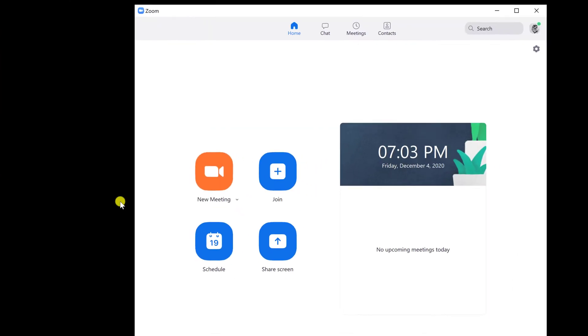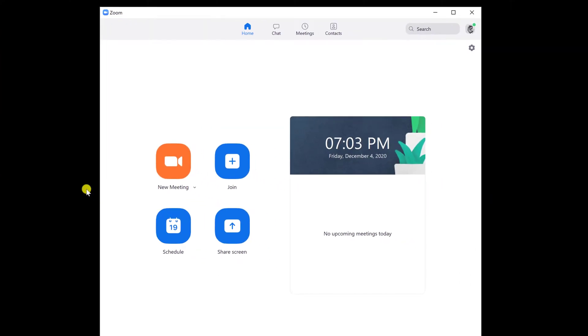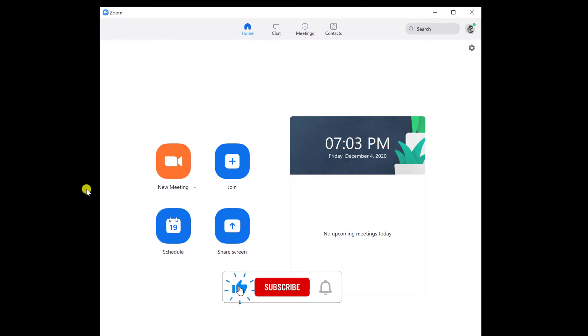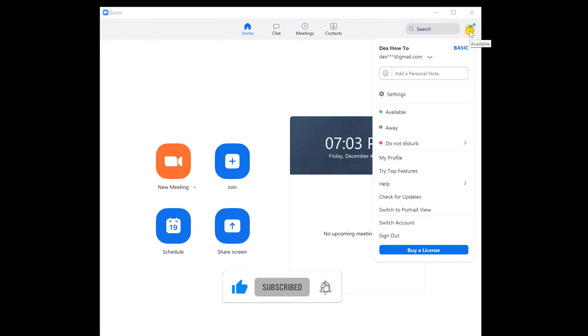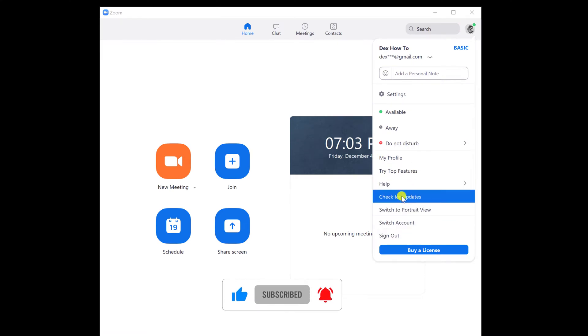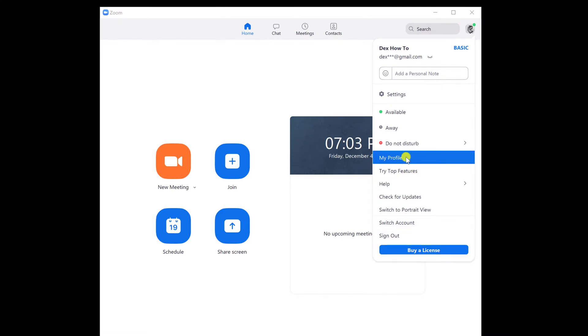First, let's open Zoom. If you have an account and you are logged into the Zoom app, you can change your name for all meetings. To do this, click on the profile icon from the top right. On the menu, click My Profile.